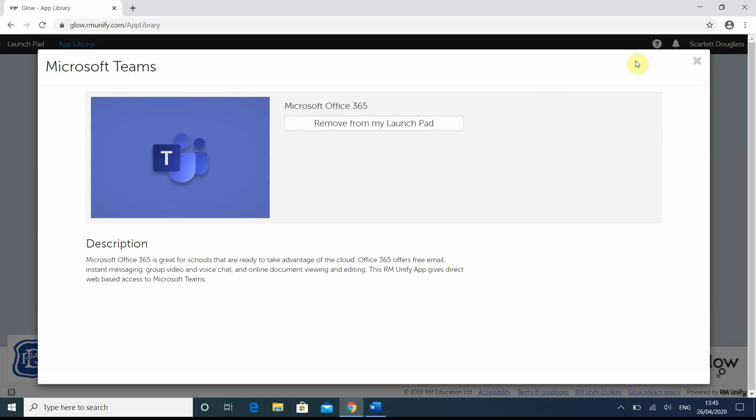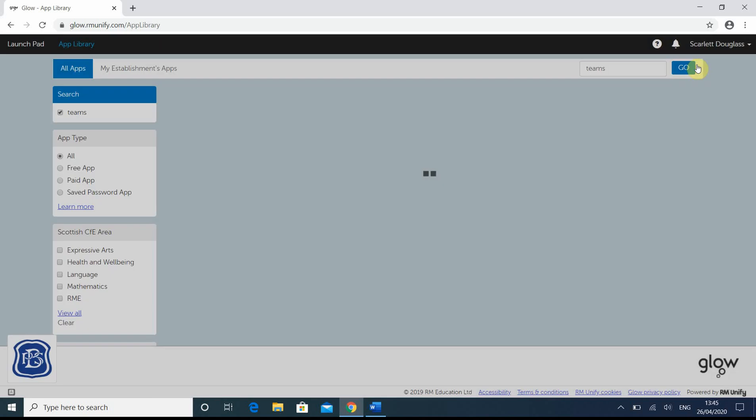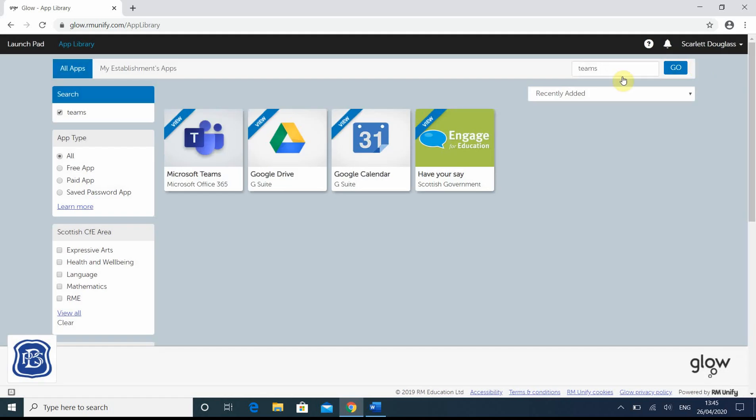If we click on X now, over here, and again, up the top left, it goes back to your launchpad. Click on it.